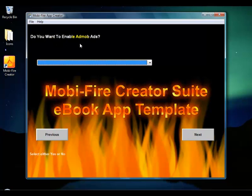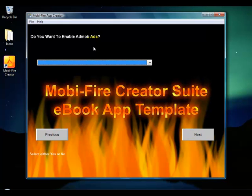Here it asks if you want to enable AdMob ads. I made these templates so you could disable the ads if you wanted to make paid apps. If you're going to create paid apps, you can't have ads from AdMob, AirPush, or any other ad network — though you can have your own links to products or affiliate products inside the app, just not banner or text ads. I'm going to say yes, I want AdMob ads in this one.